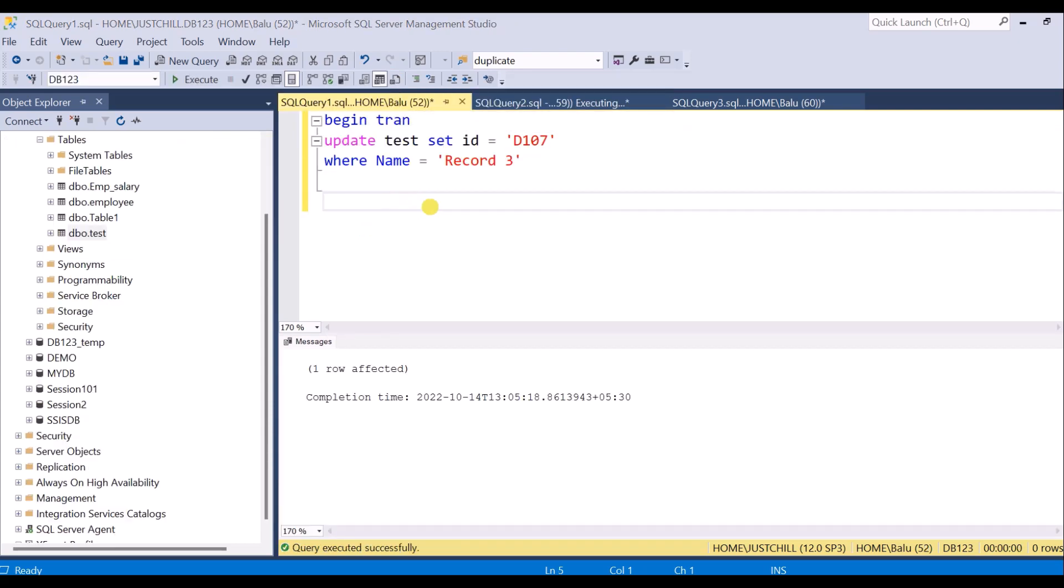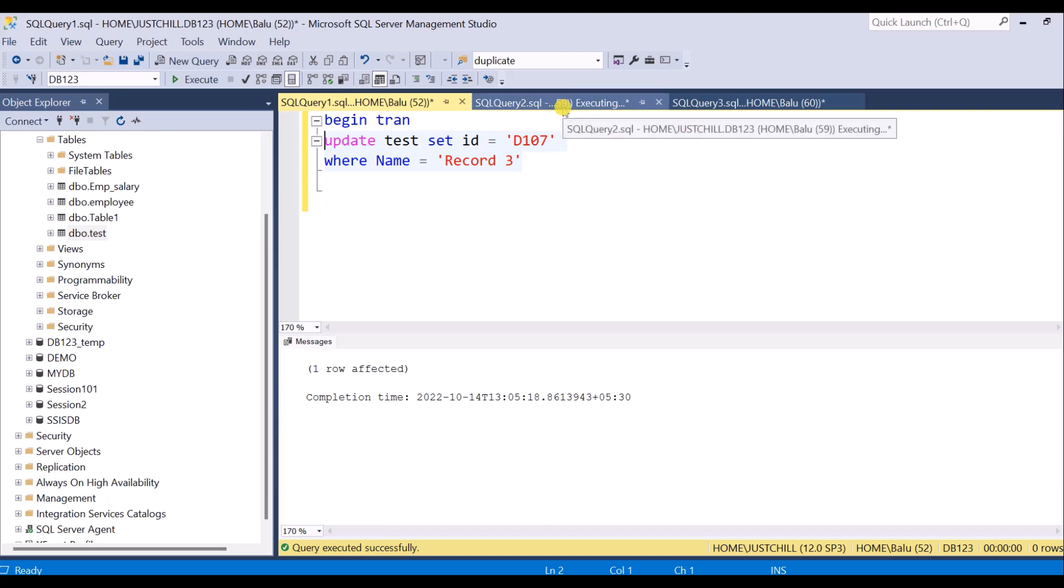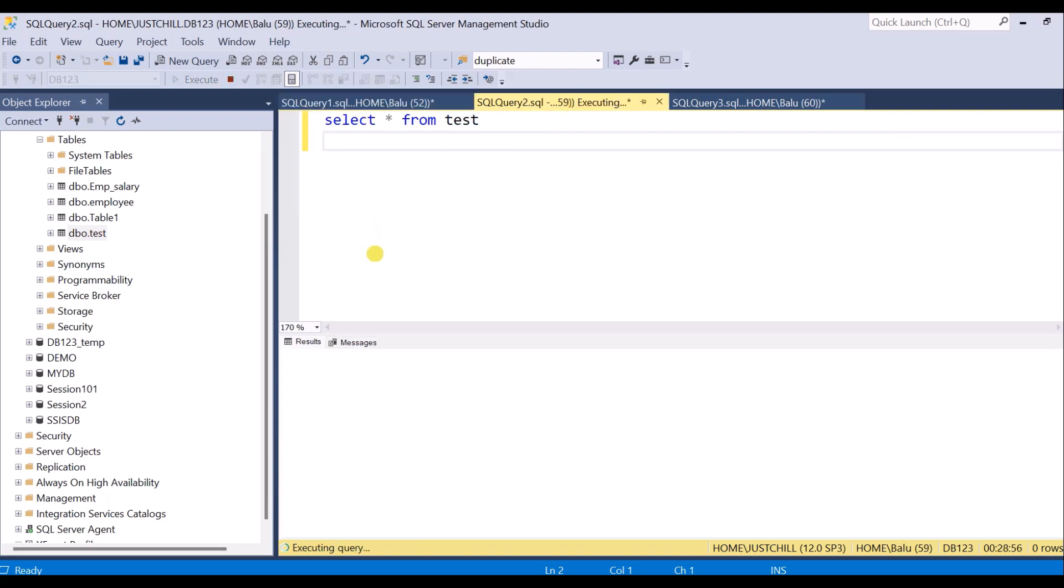Session 52 has acquired a lock on this resource or a lock on this particular row, and session 59 is still in executing state because it is trying to access the same table which is being used by session 52.